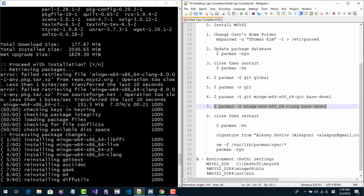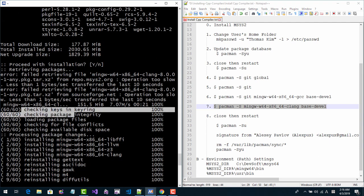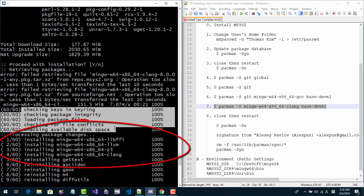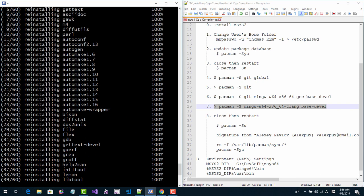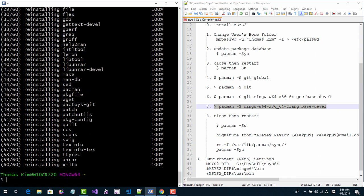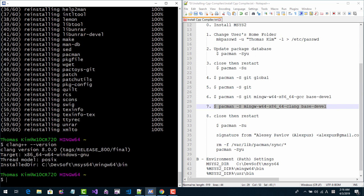Now you should see all messages showing 100% complete. Clang++ version should show 8.0.0. Clang is installed successfully and is in this folder.